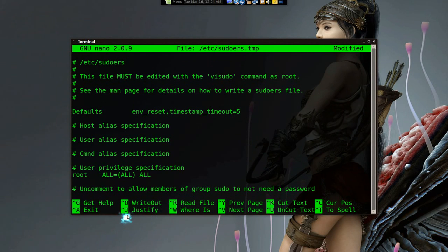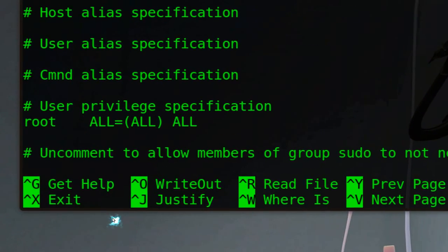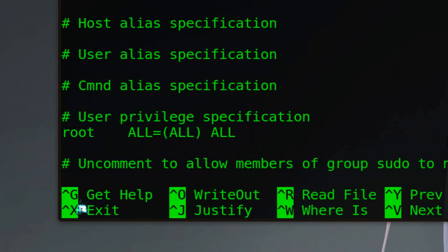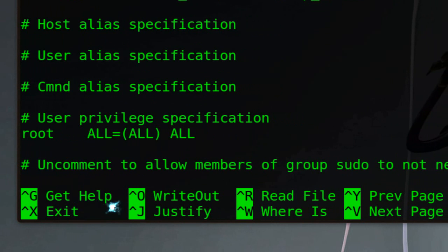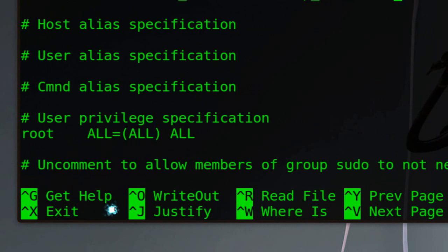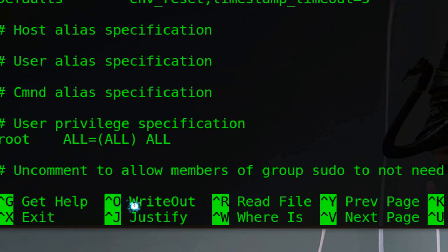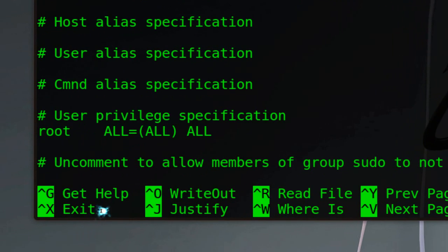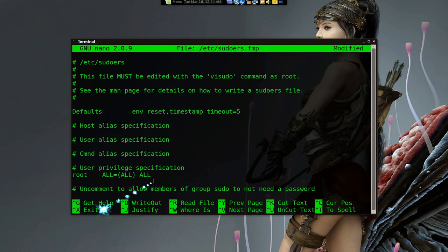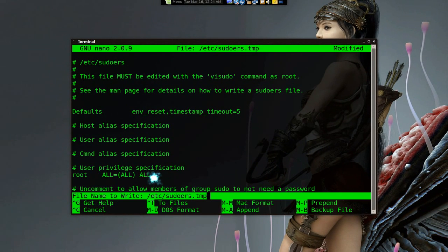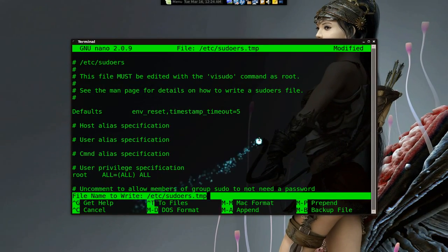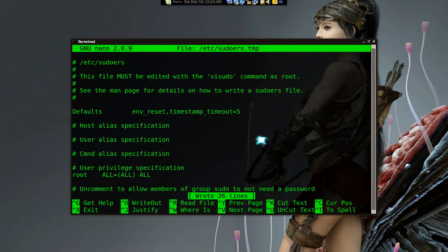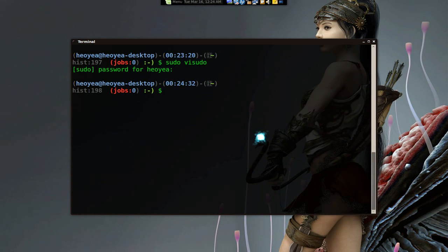Now you want to save it in nano. You can see all the shortcuts like ^G and all that — here's what you need to press. Push Control+O to write it out and Control+X to exit. Push Control+O and it'll ask you to confirm — push Enter to confirm. Then Control+X and you're back to your terminal.